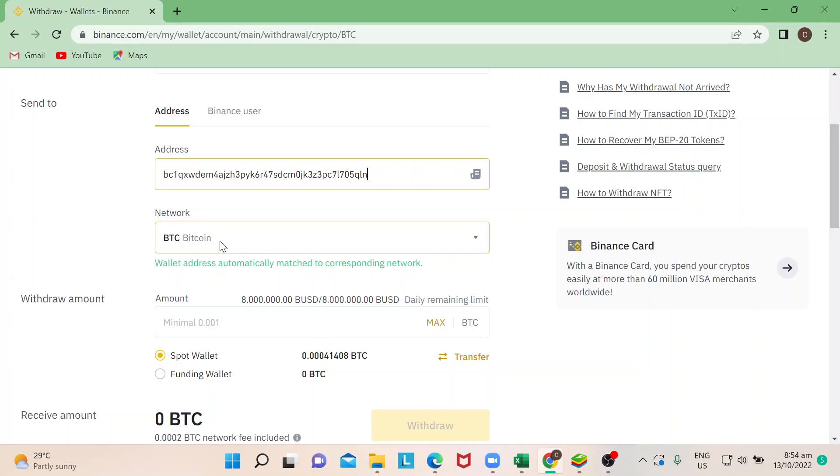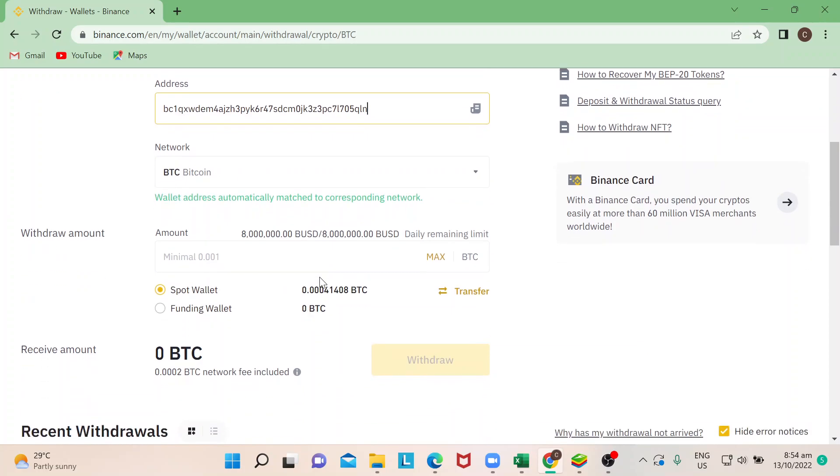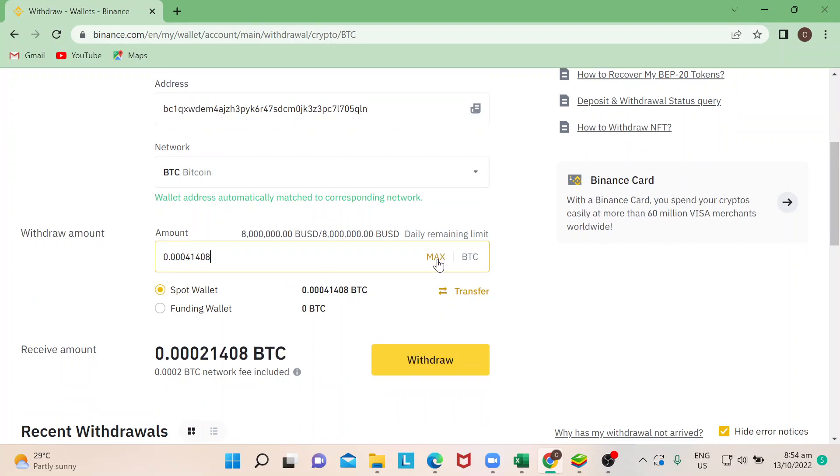For example, if I want to transfer the maximum of my Bitcoin, I'll just hit Max, or you can simply just change the amount right here. If you notice, the Withdraw button is lit up. That means you are ready to withdraw your Bitcoin.